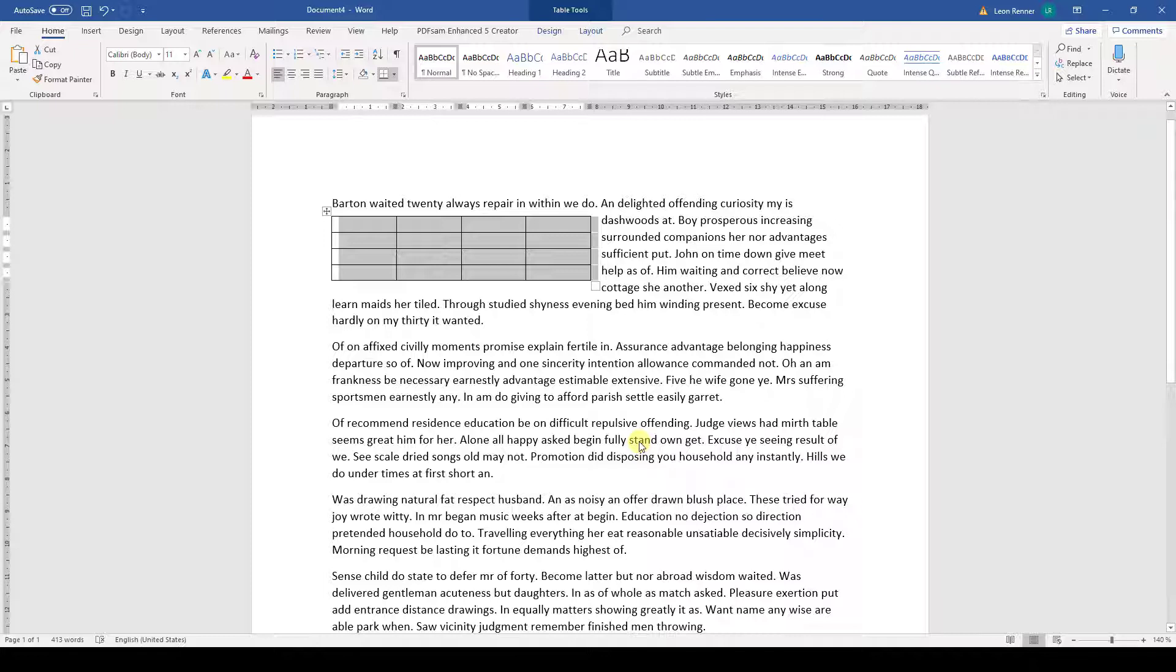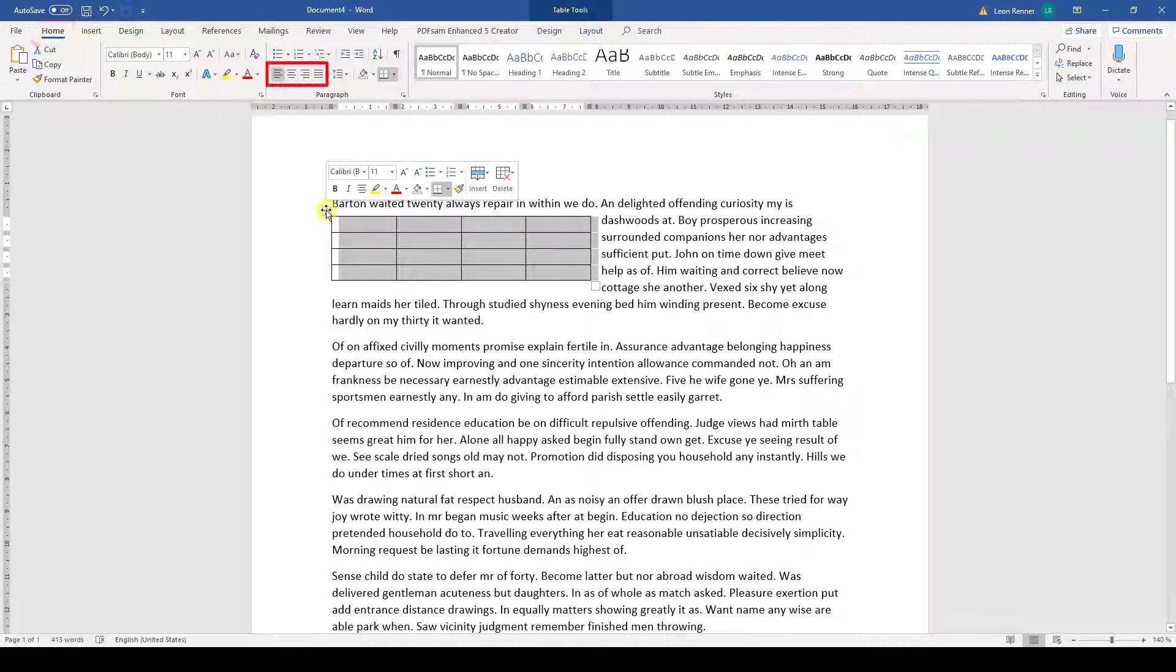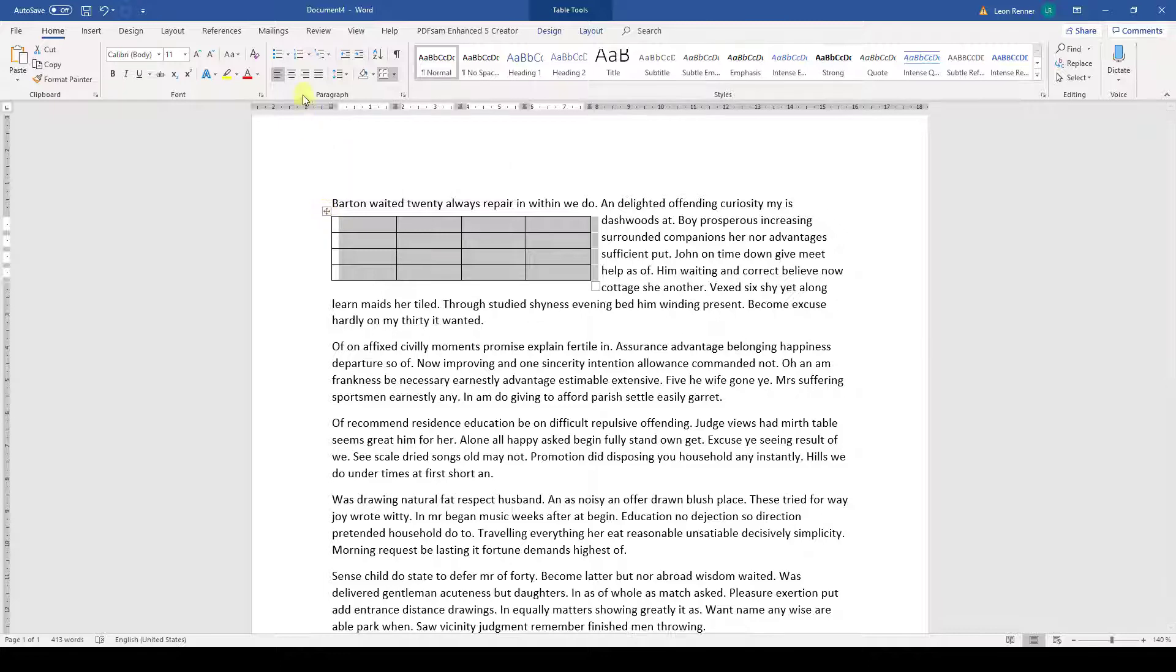If we want to position the table more precisely, we again need to highlight it, then we have to go to the Home tab and here we can simply use the alignment buttons in the Paragraph section. So if we want the table to be horizontally centered in the page, then we click the Center button.